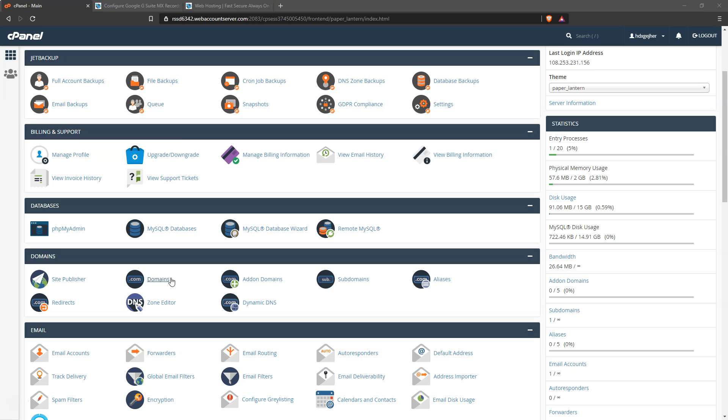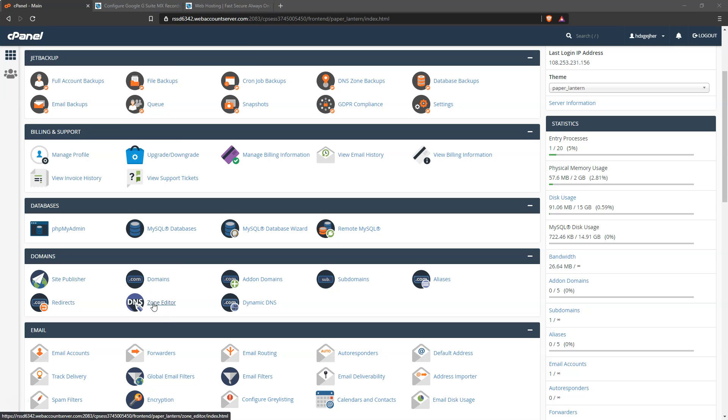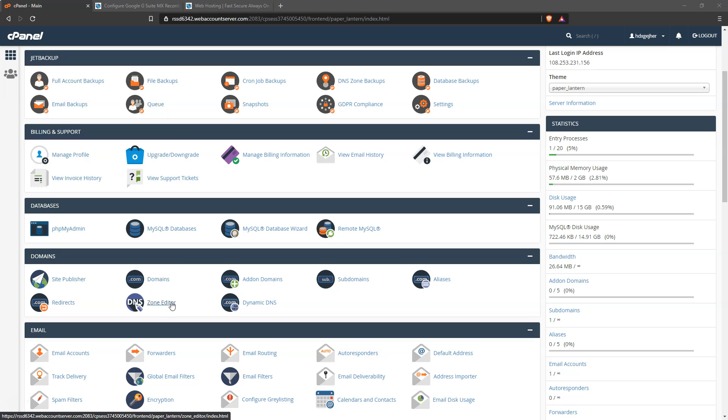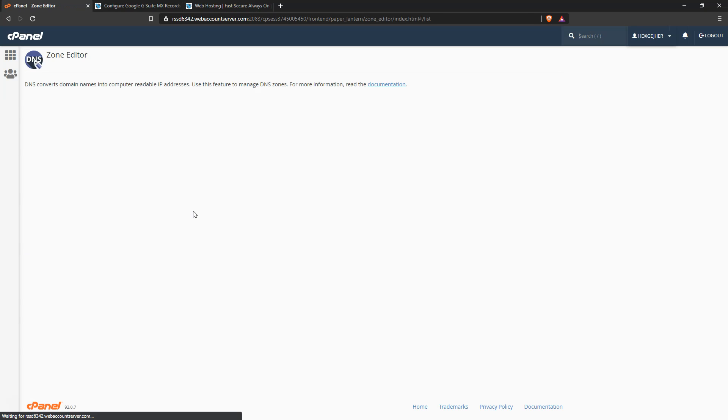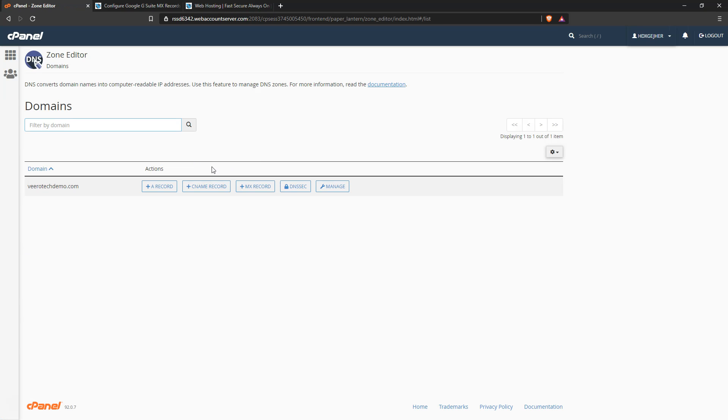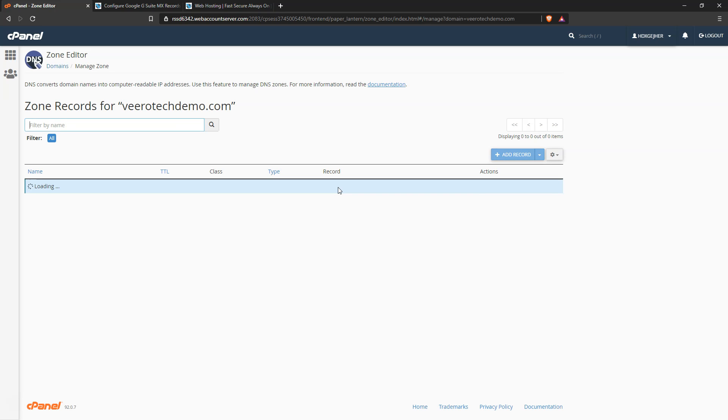So the first thing that you're going to need to do - we'll assume that you've already logged into cPanel - is come down here to the zone editor under the domains panel. Go ahead and click there, and then we want to click manage. The zone editor is where you can manage your DNS zones.